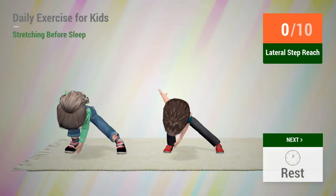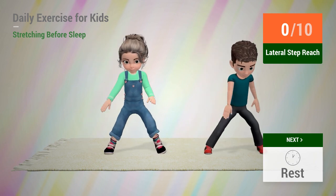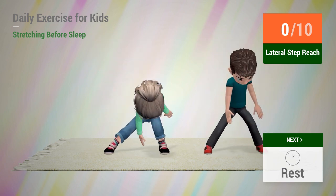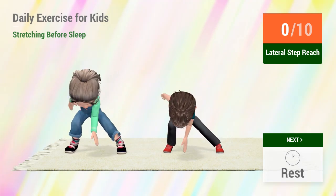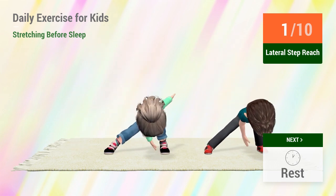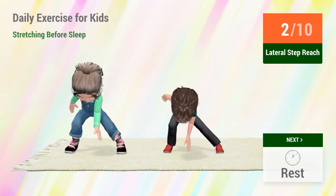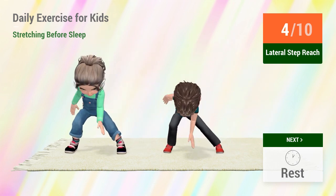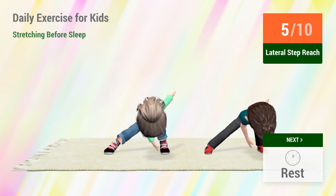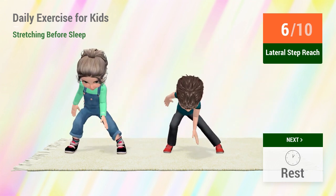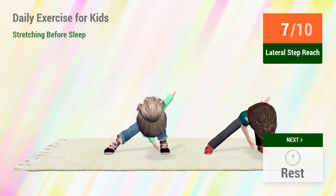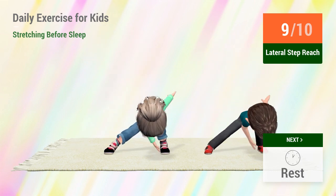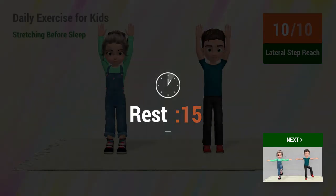Up next, lateral step reach. In 5, 4, 3, 2, 1, go! 1, 2, 3, 4, 5, 6, 7, 9, 10. Rest time.